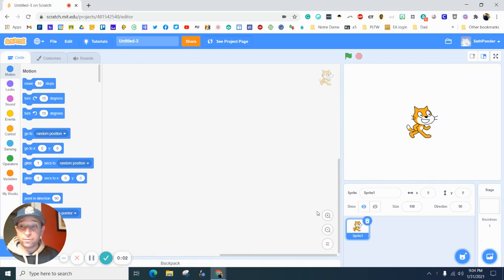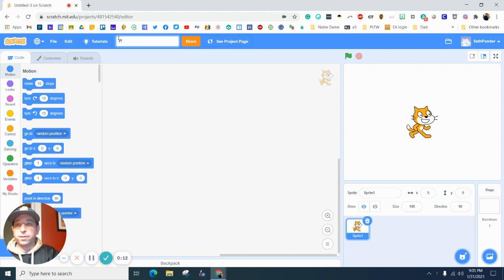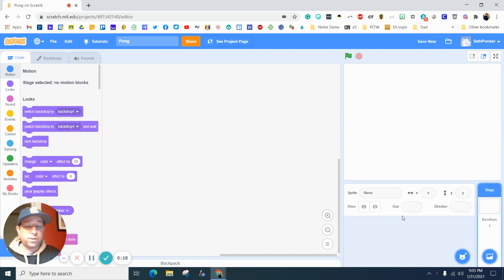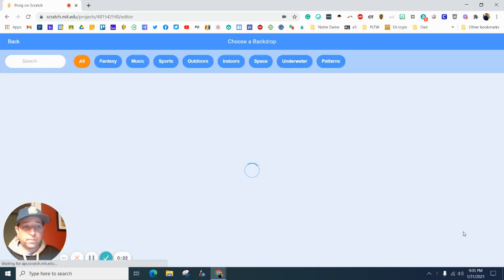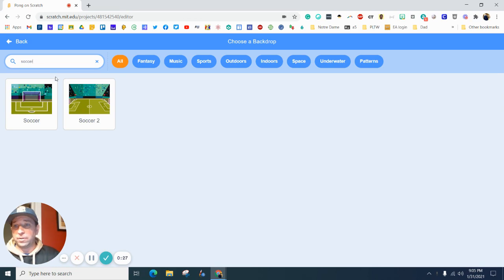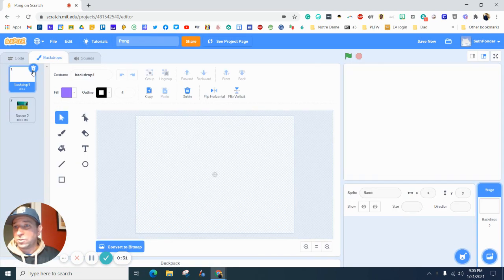Hey there everybody! In this episode we're going to be making a Pong game, or a two-player paddle game, or soccer game — whatever you want to call it. First things first, come on up here and change this to your title. The next thing we're going to do is get rid of the default sprite and start adding some backgrounds.